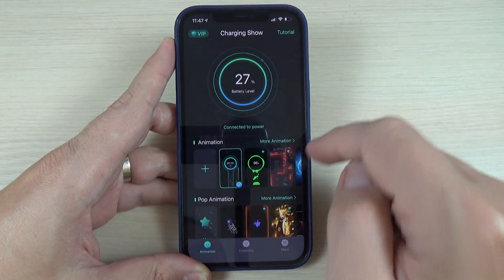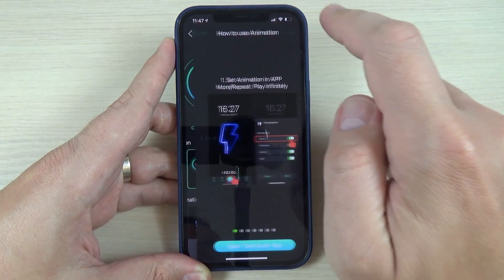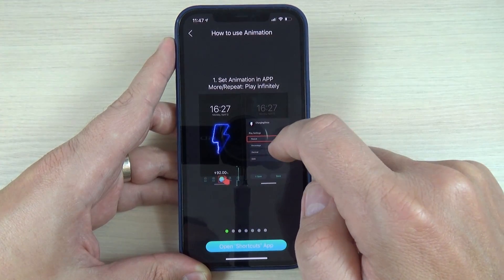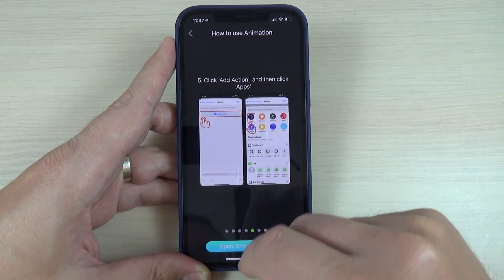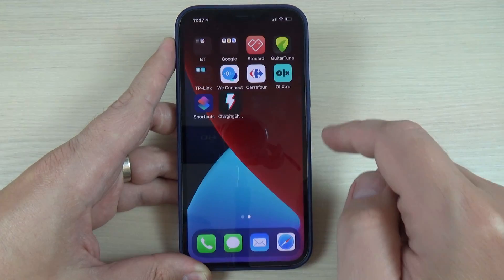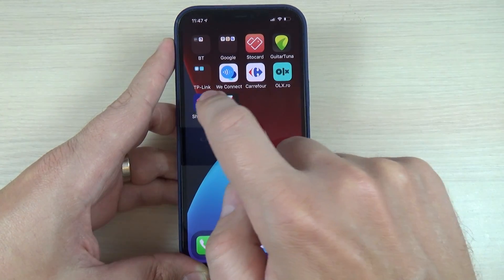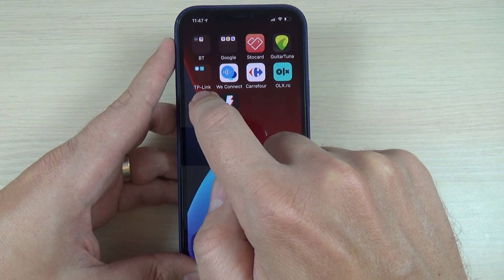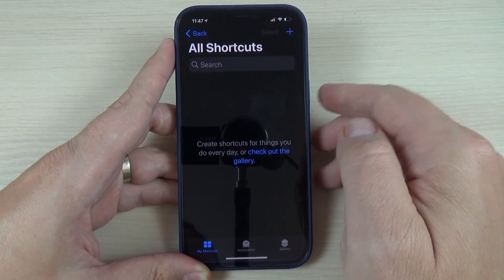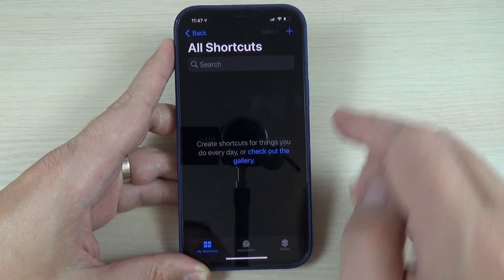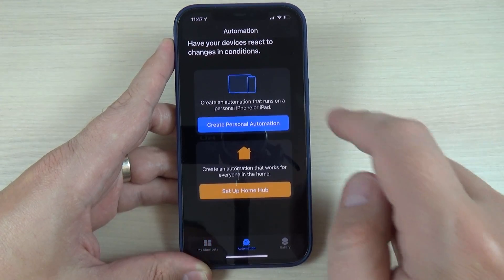You can press hello if you want, and there is a tutorial on how to set up the application. You also need the Shortcuts app. To set up Charger Show, press shortcuts and then press automation.